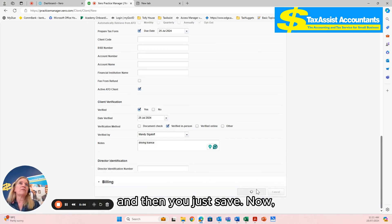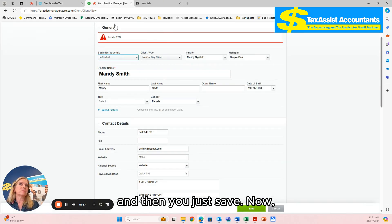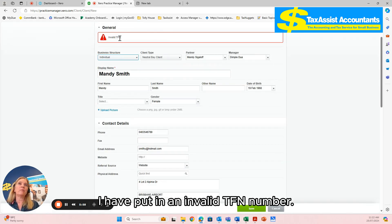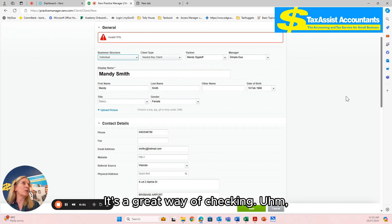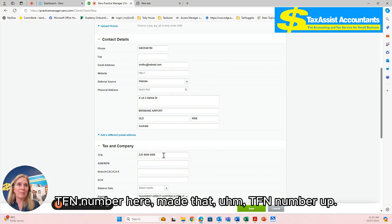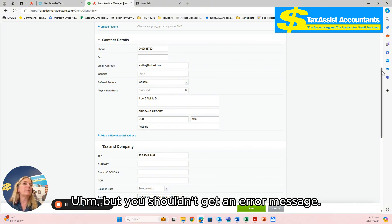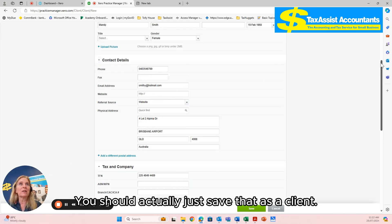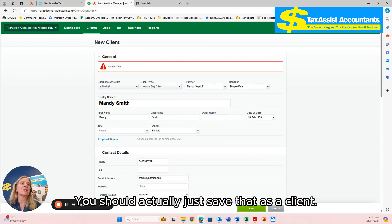Okay, and then you just save. Now I have put in an invalid TFN number. It's a great way of checking. I have just made that TFN number up. But you shouldn't get an error. It should actually just save that as a client.